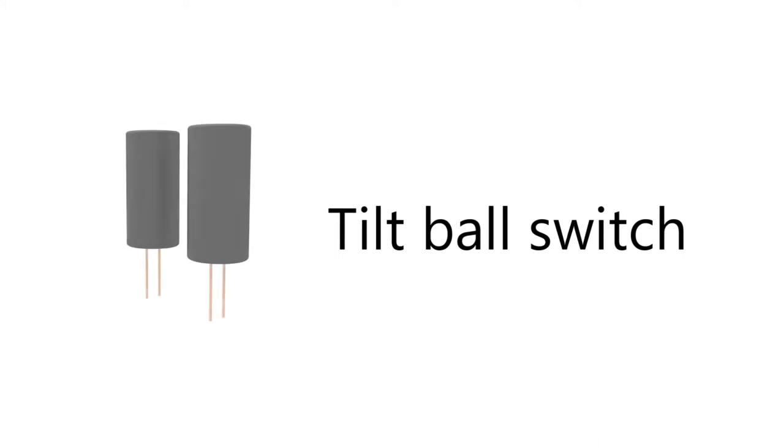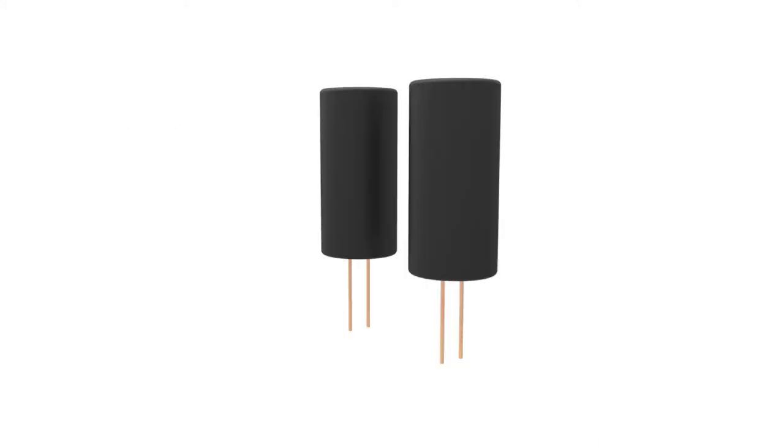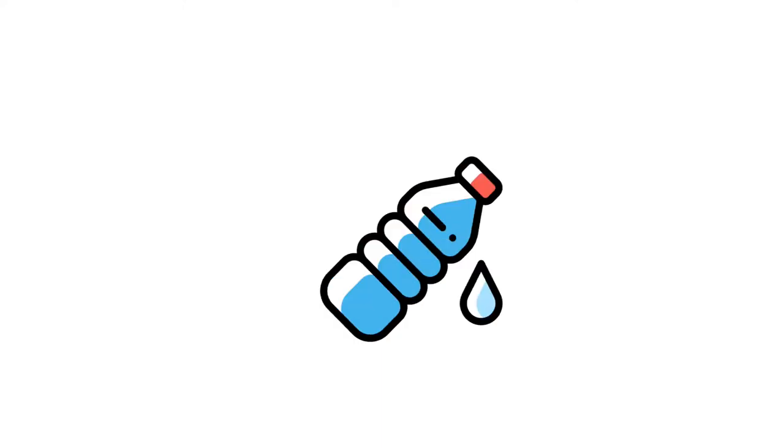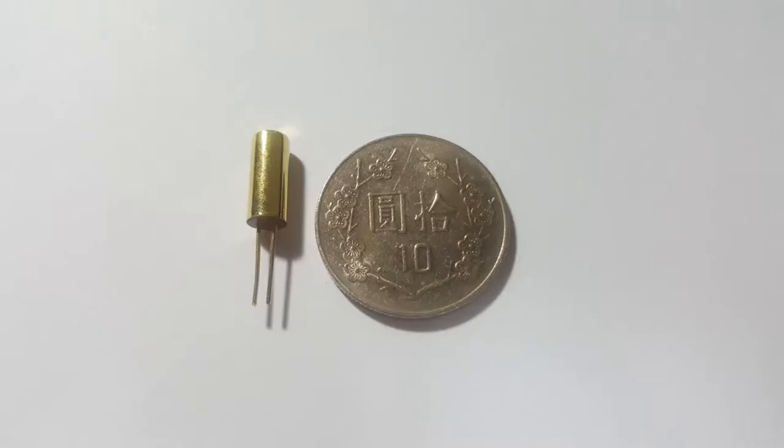Hello everyone, today I'm going to talk about Tilt Ball Switch. Tilt Ball Switch is a device which is usually used to detect whether an object is being flipped or not. And it is a small item just like what you see.